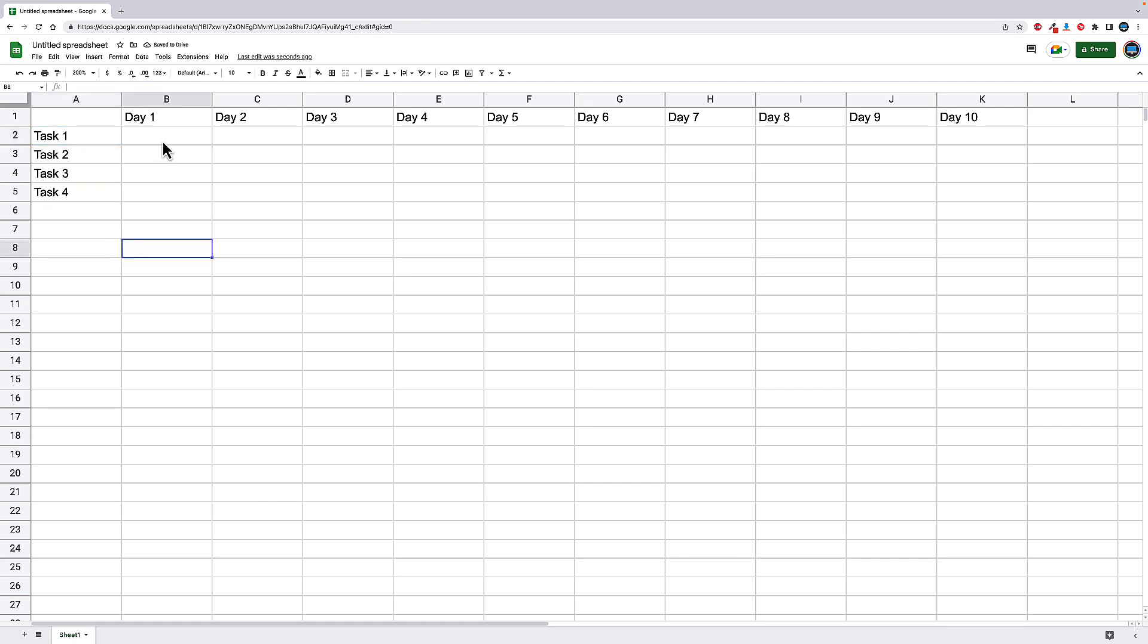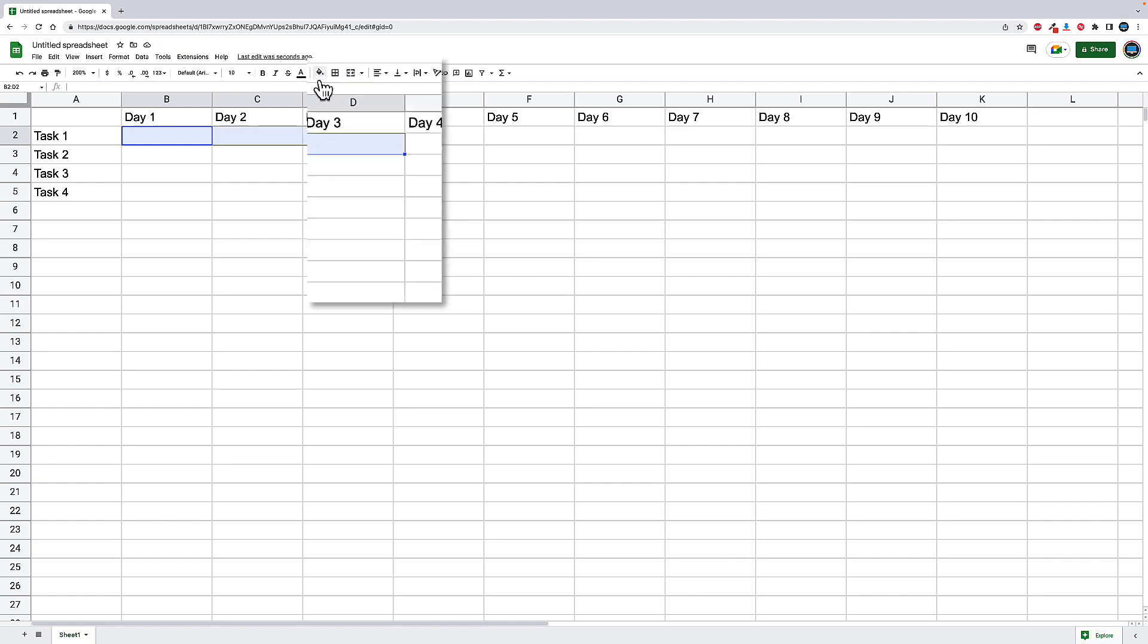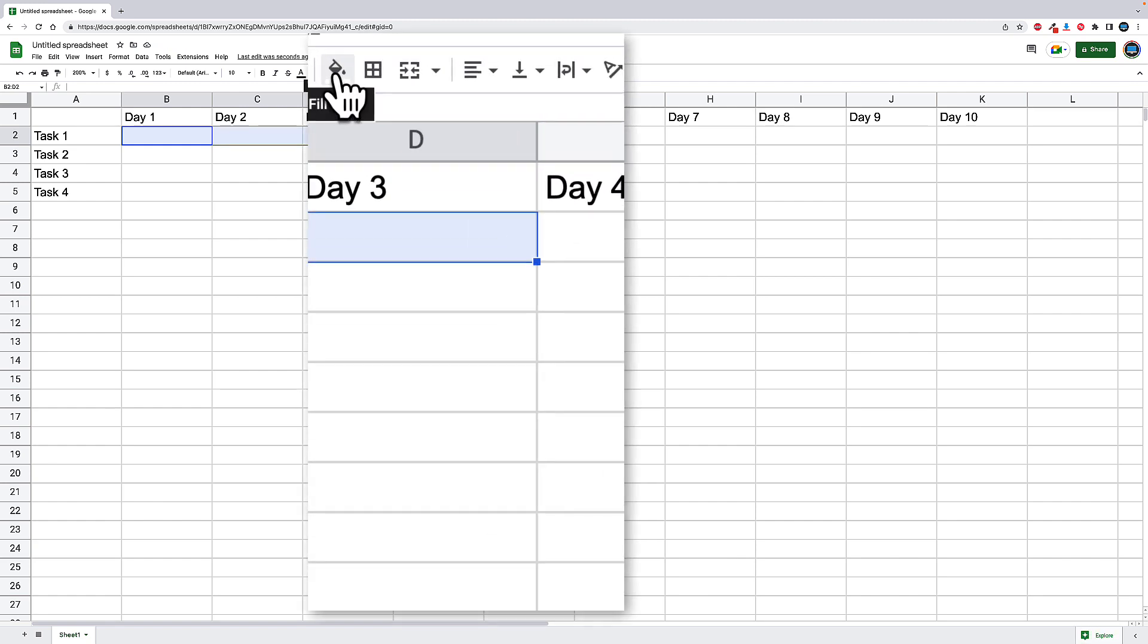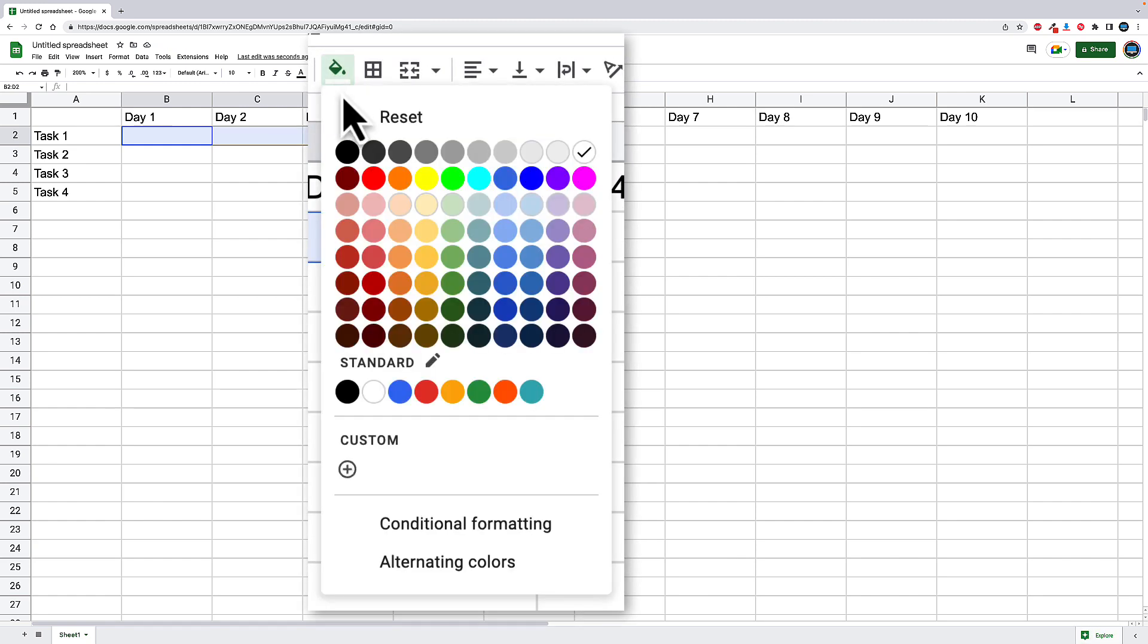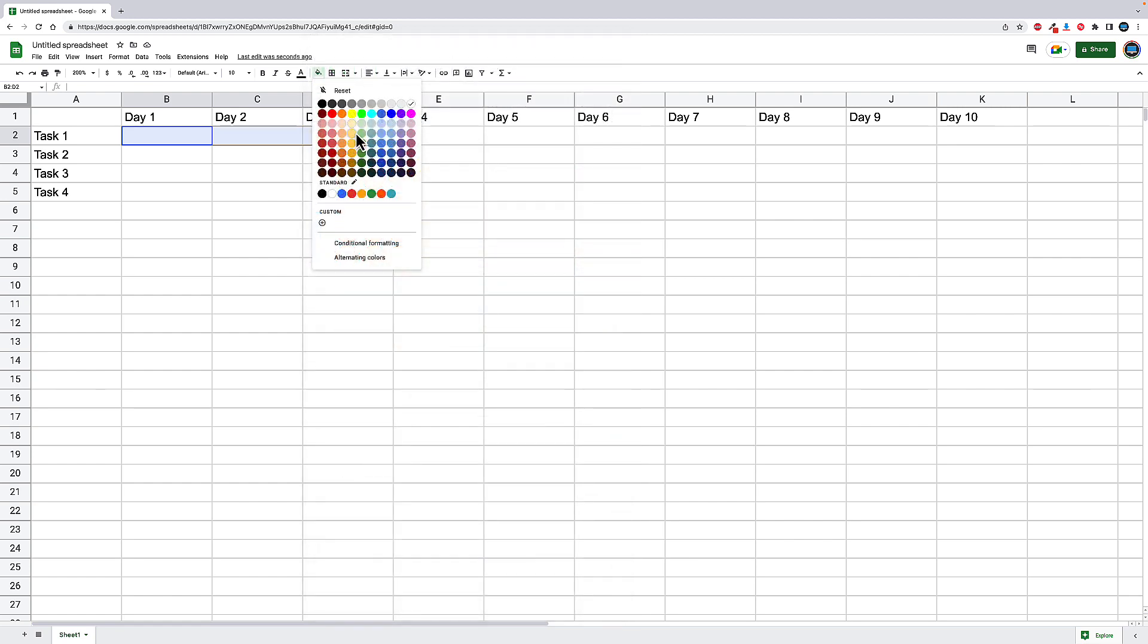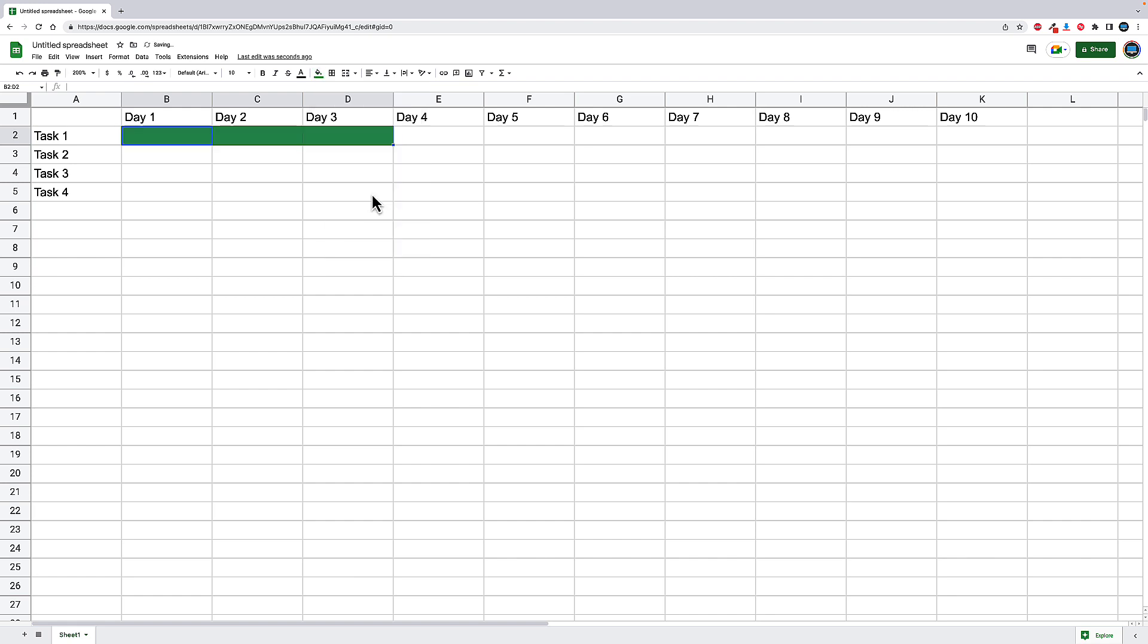So maybe task one is going to take three days. And what we can do is just highlight those cells, and then from there, go up to our fill color, and we can change the color. We can use one of the pre-made colors. We can set a custom color. We can do whatever we want. In this case, I think I'm just going to choose this kind of greenish color, maybe this guy right here. And we're just going to continue to go through.